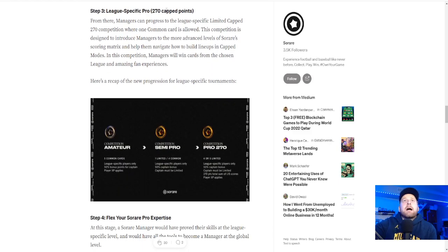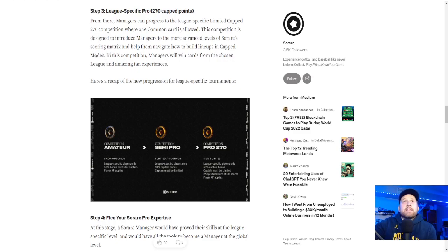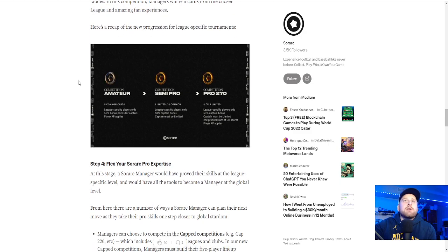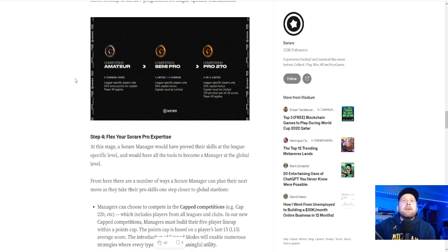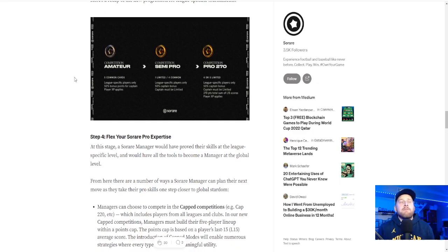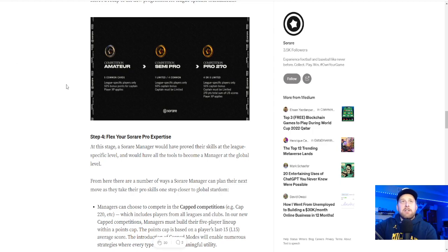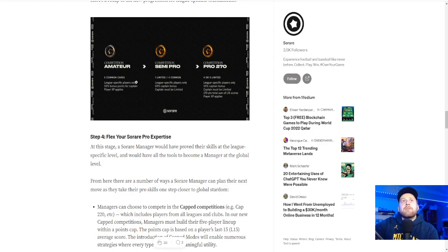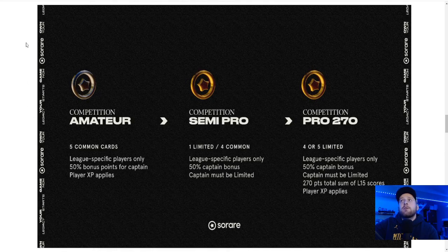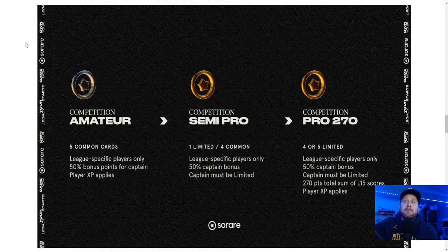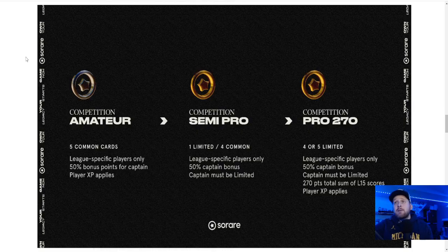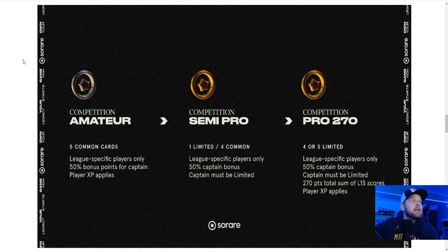And then step three, 270 capped where one common is allowed. So it kind of gets you into the site. And I think for onboarding, I'll definitely make videos on how to do this, because I think it is daunting. If just getting started and not knowing anything about the site, definitely need to do that. So amateur, semi-pro, pro 270, here's the little screenshot here. These are league specific players only. So you're only playing one league. I really like the idea of league specific.